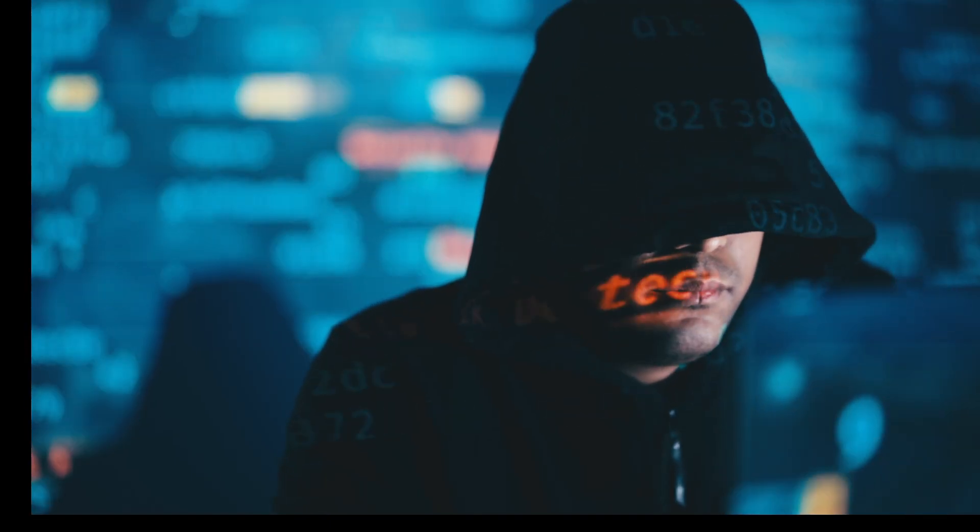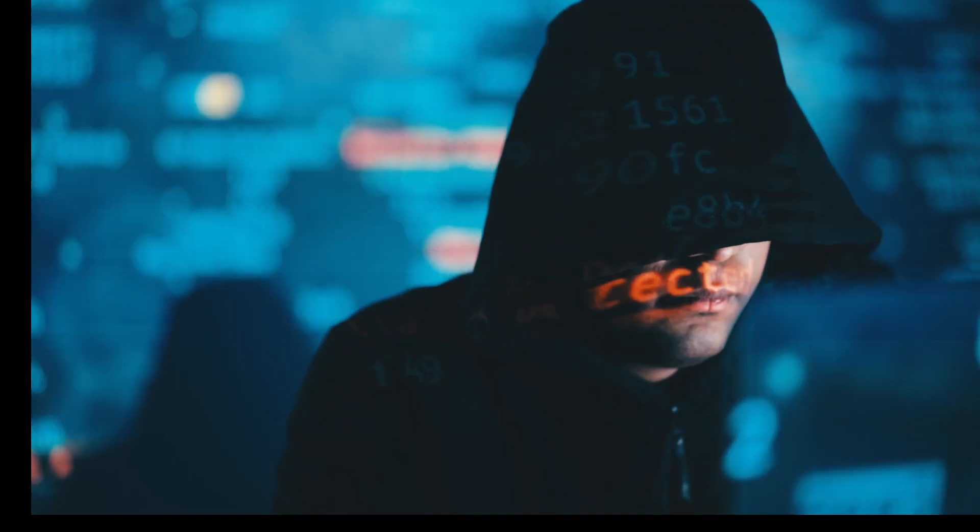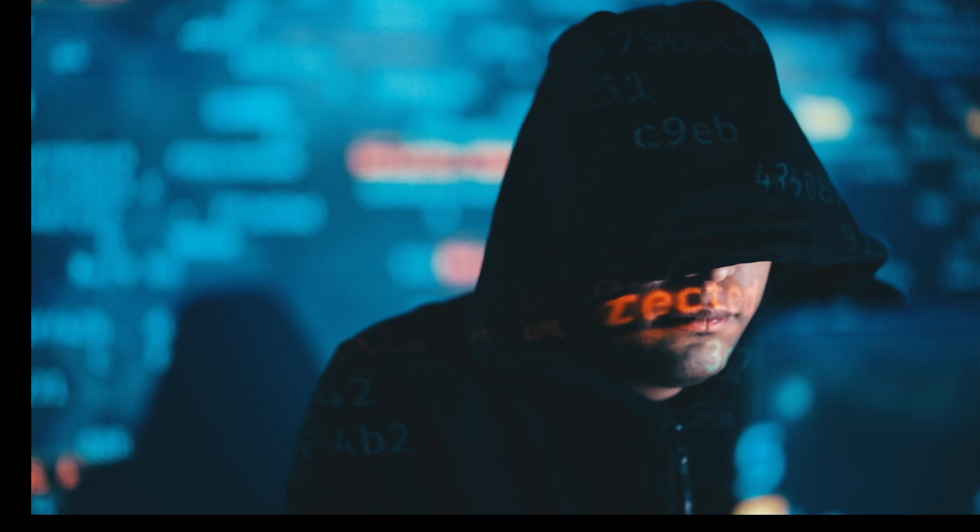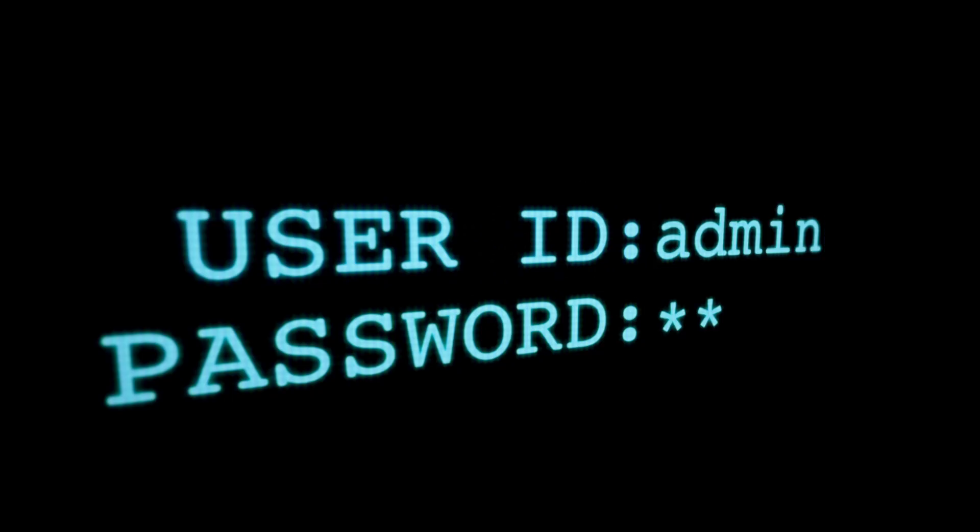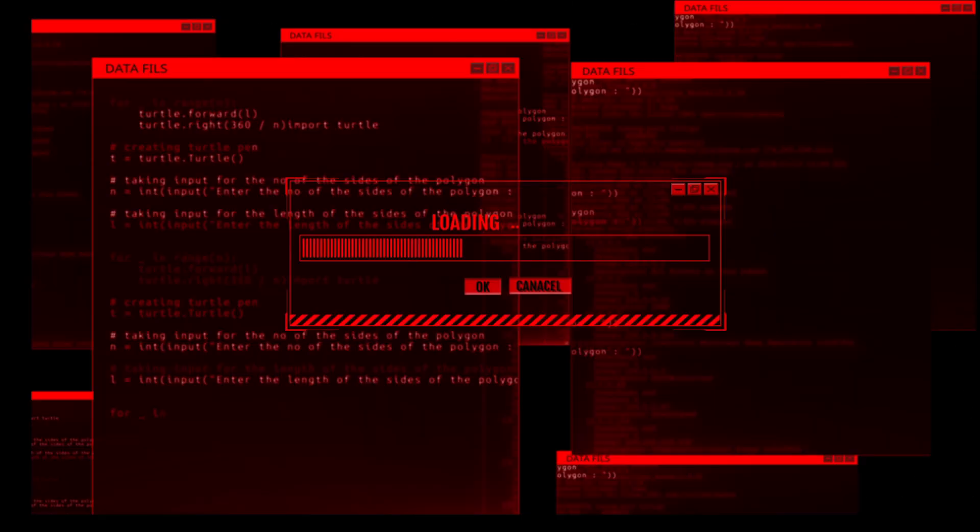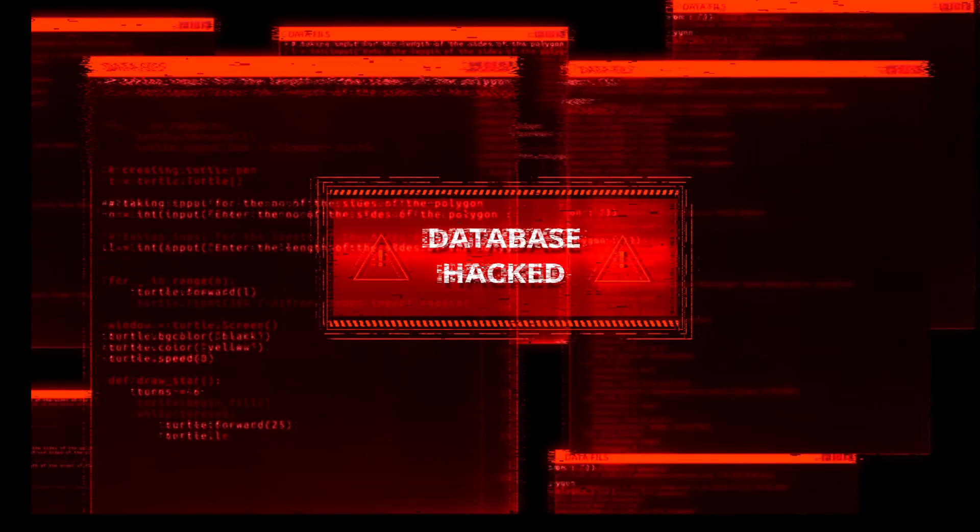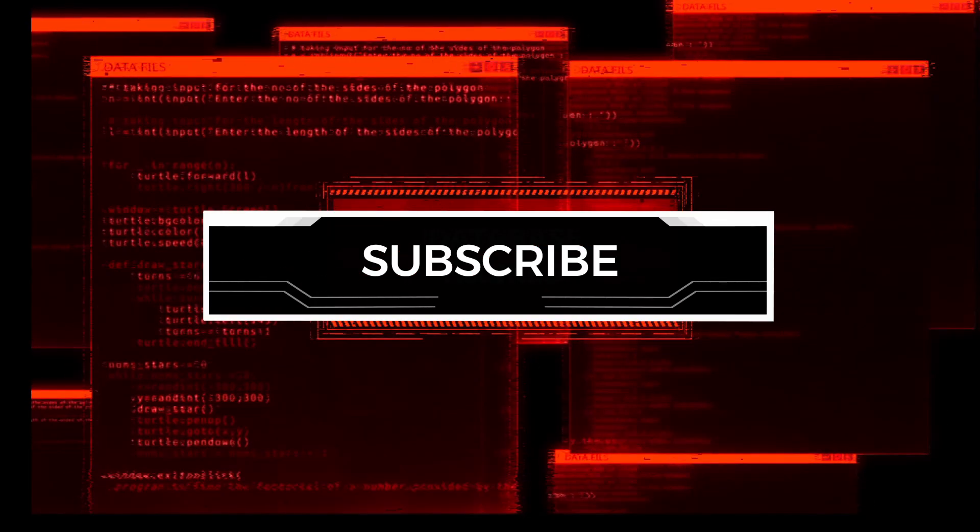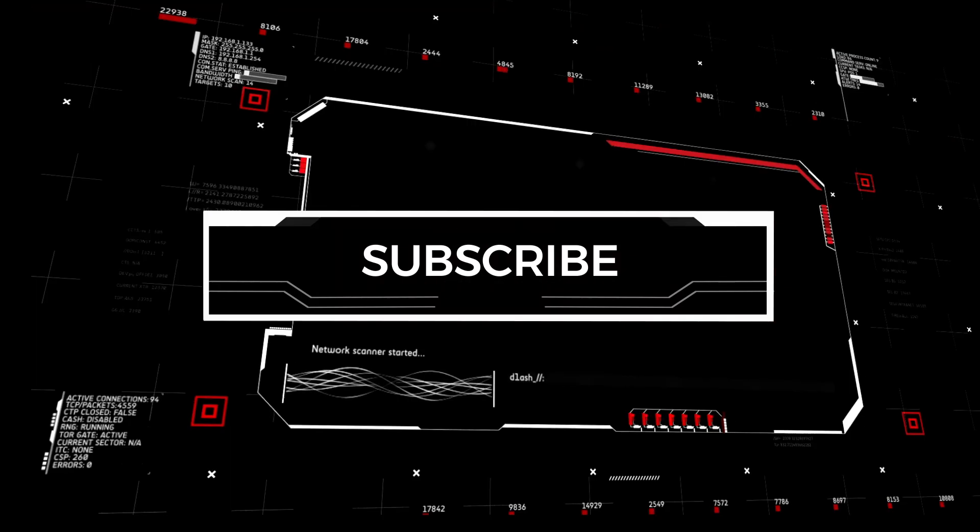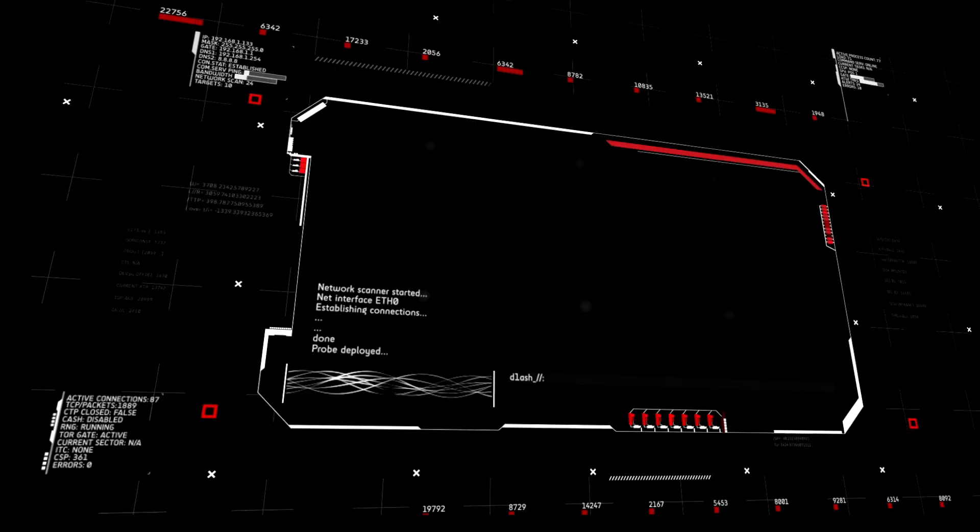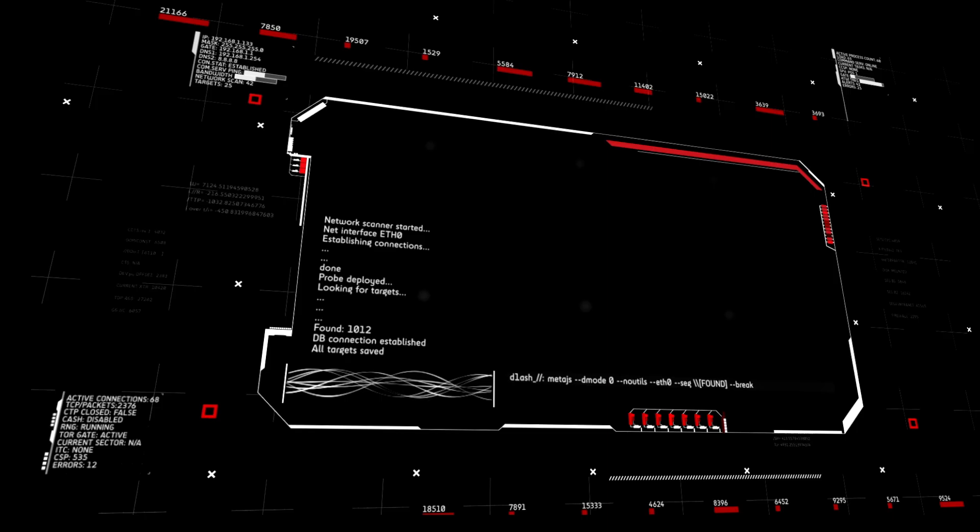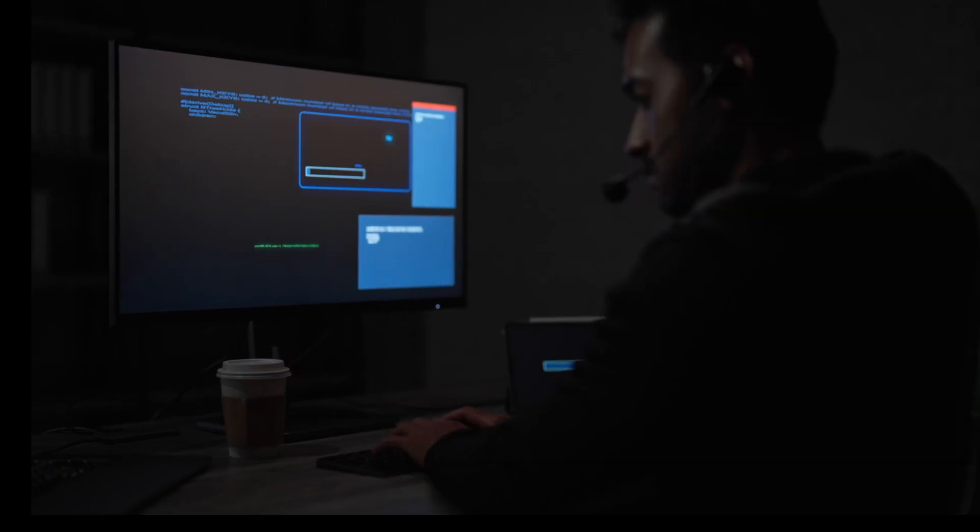Ethical Hacking Roadmap 2025 Edition. Step 1: Understand the Basics of IT and Networking. Begin your journey by building a strong foundation in IT concepts. Learn how computer systems work, understand operating systems like Windows and Linux, and master networking fundamentals like IP addressing, ports, protocols including TCP, UDP, DNS, and HTTPS.